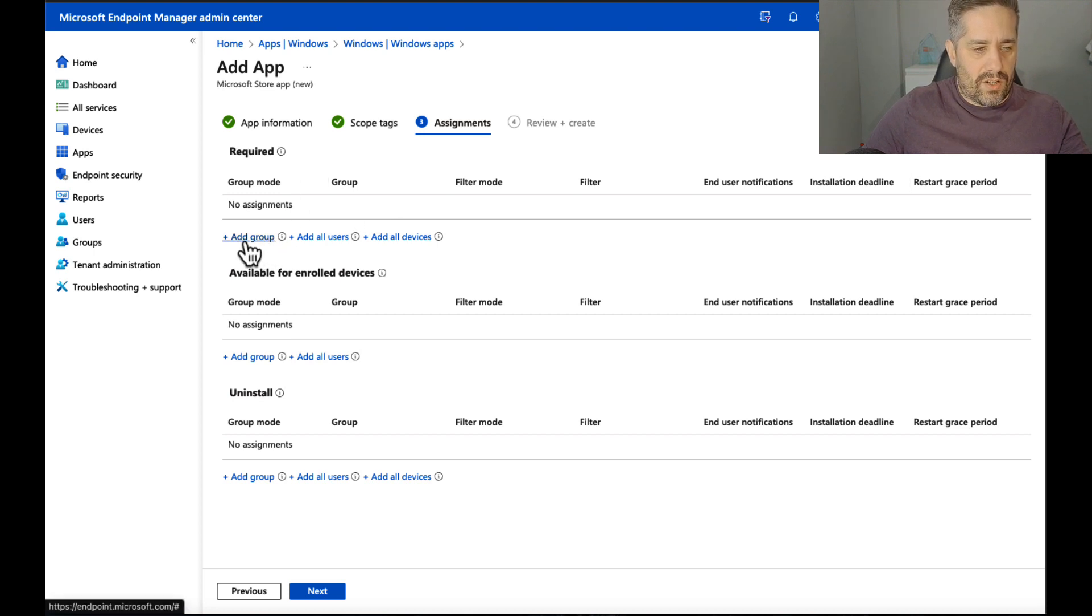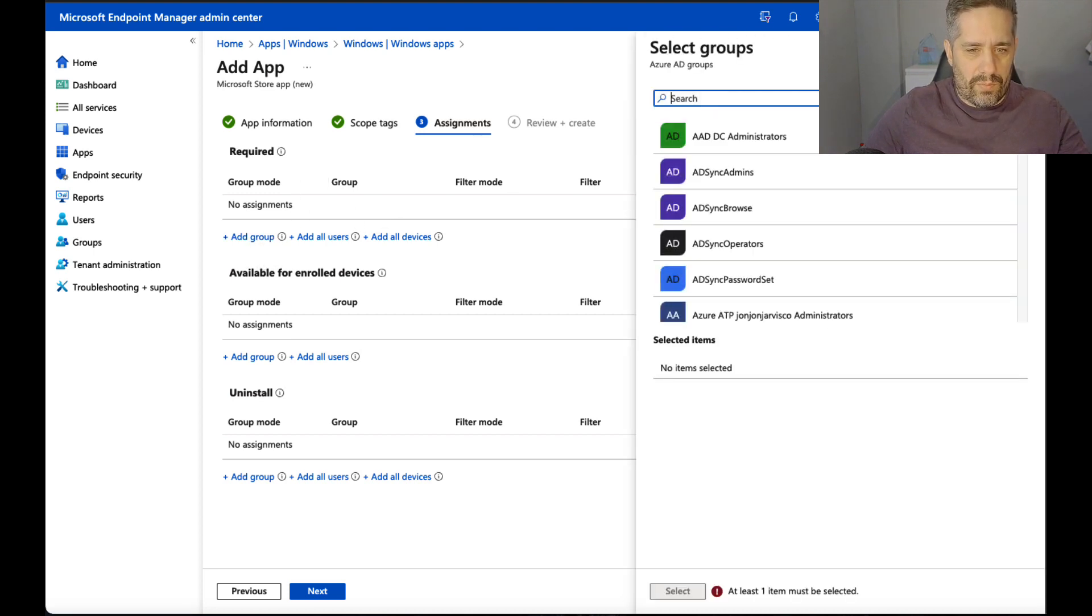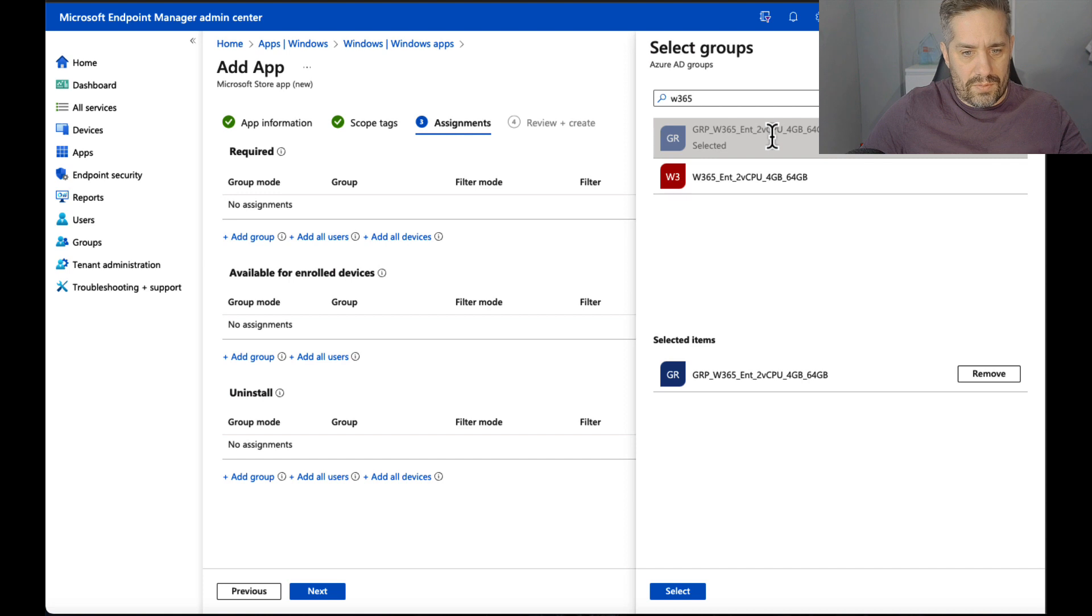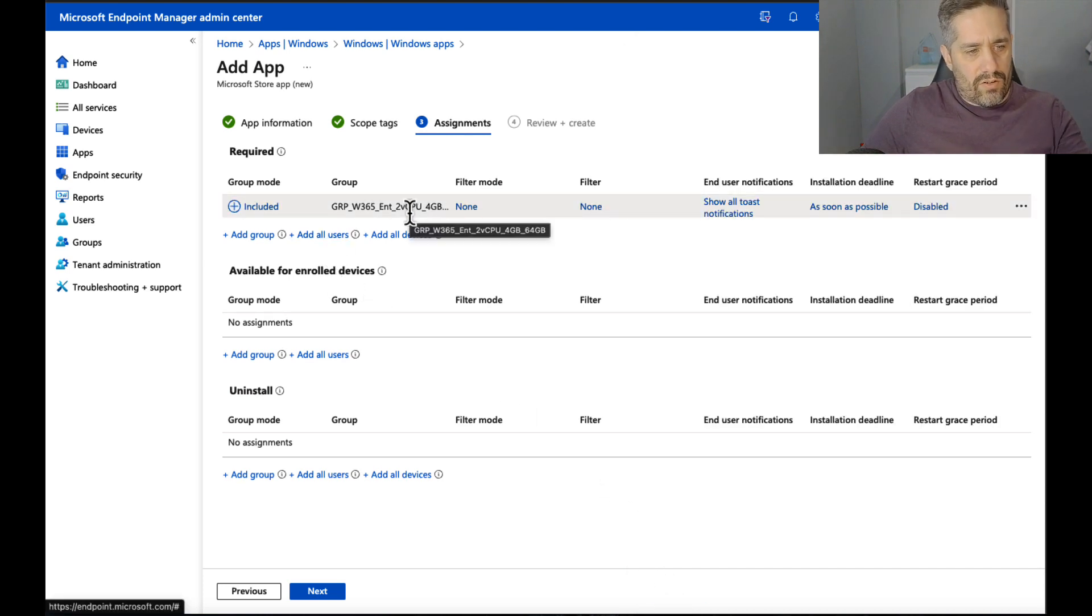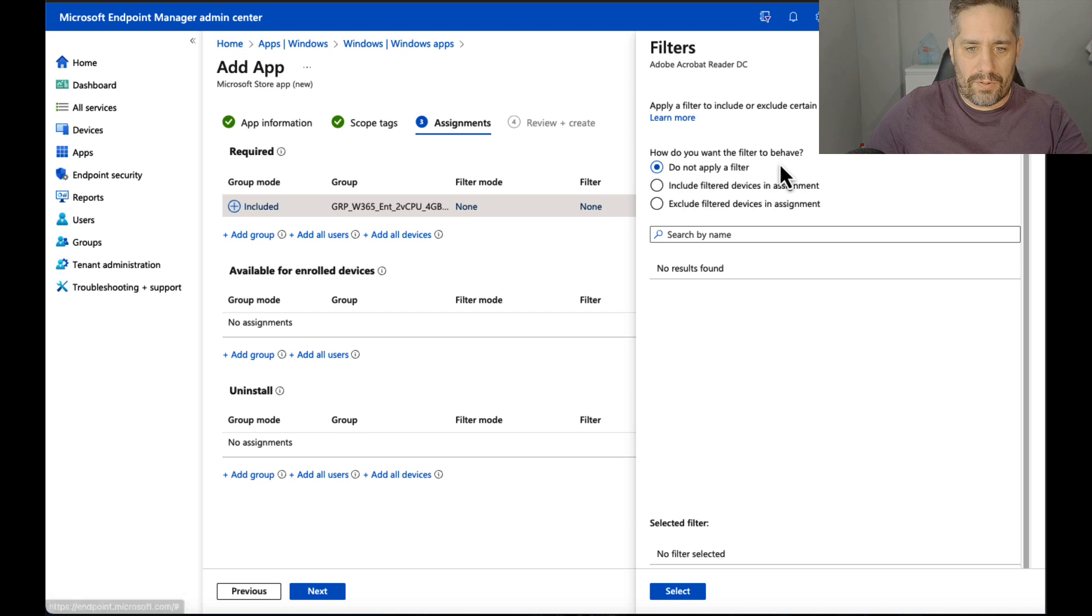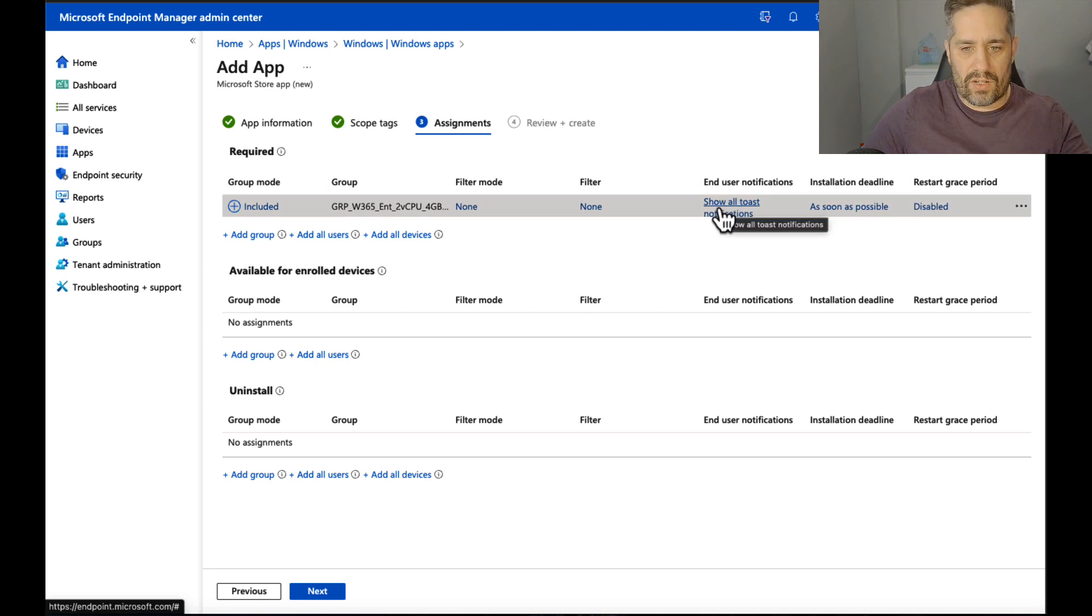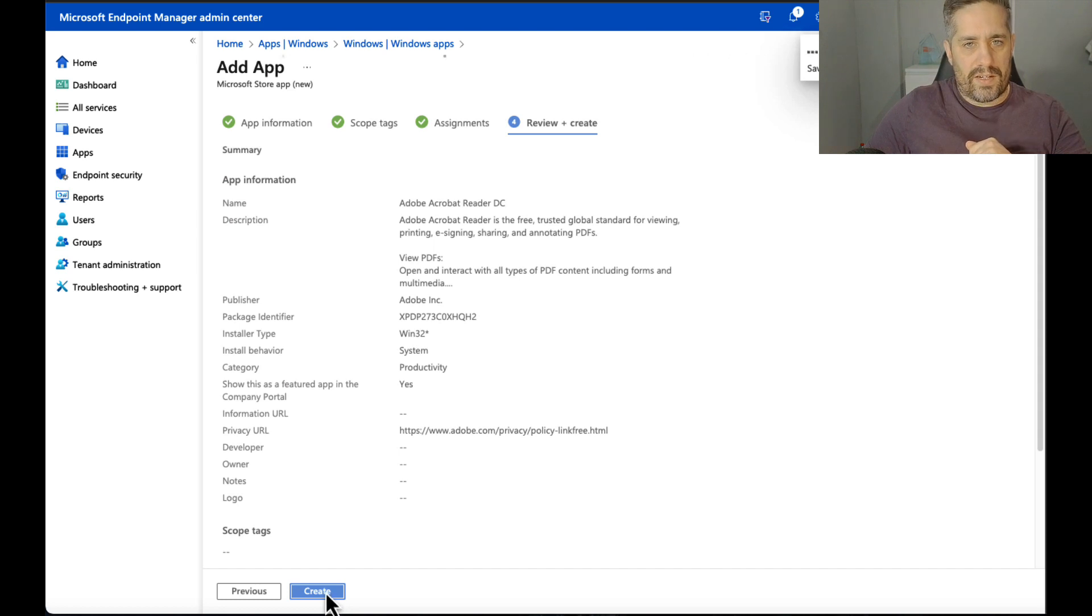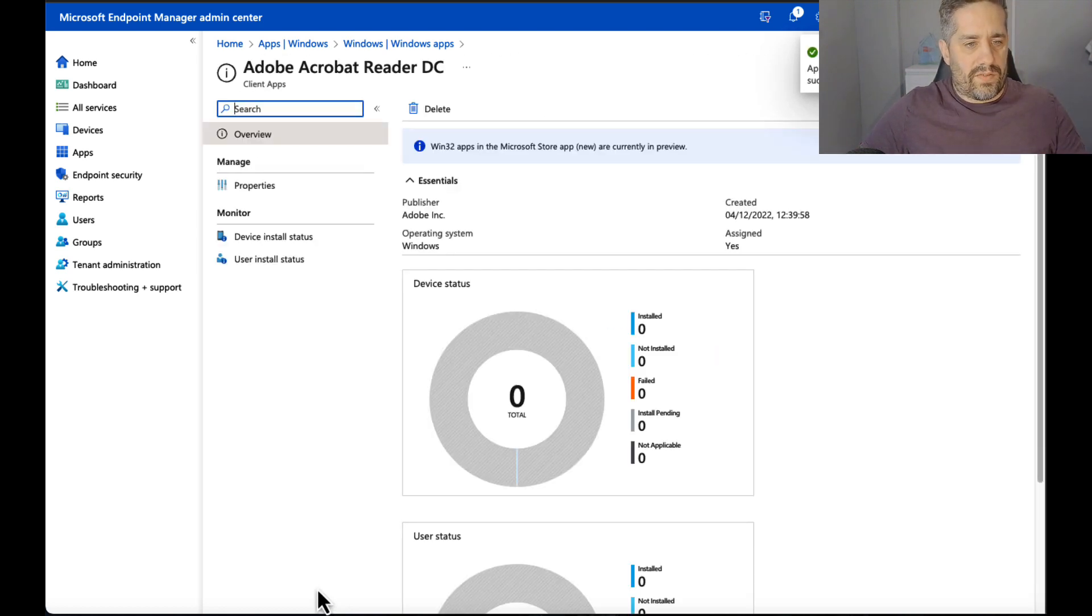We can give it a scope tag if you wanted to, just like any other applications. And here we've got assignments. So if we add a group, we're going to go for my Windows 365 PC. My Windows 365 PC was this one. One thing to note: it doesn't tell me how many users or groups my group is, or if this group actually has users or devices. We have a filter mode where you can do some filtering, and we can do the normal stuff we have. End user notifications, installation deadlines, etc. That's pretty cool. So if we press next and create, let's see roughly how long this takes for the application to come down.